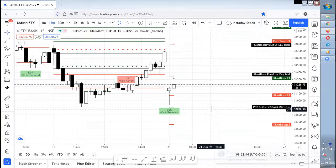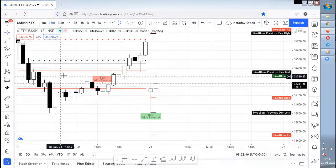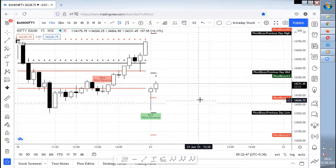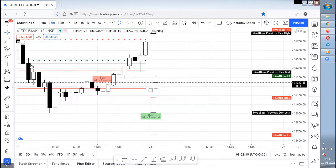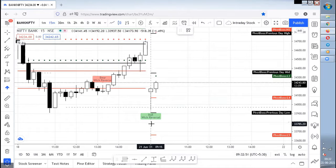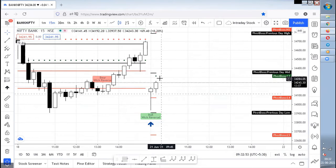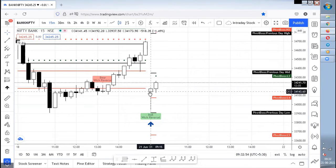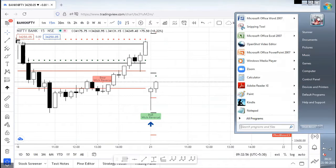Good morning everyone, welcome to Stoner Share. In Bank Nifty, I can see a week reversal setup forming in the first 15 minutes itself. Basically, I wait for what is called the Initial Balance (IB), but it's up to you guys to consider or not. So this is a week reversal setup.